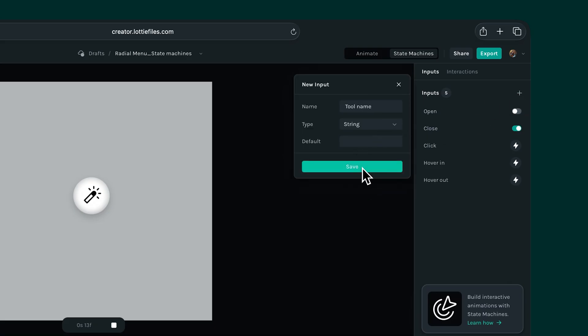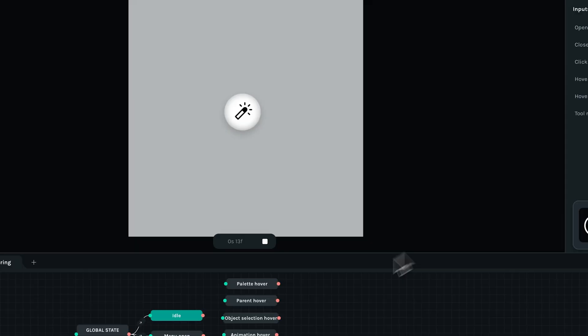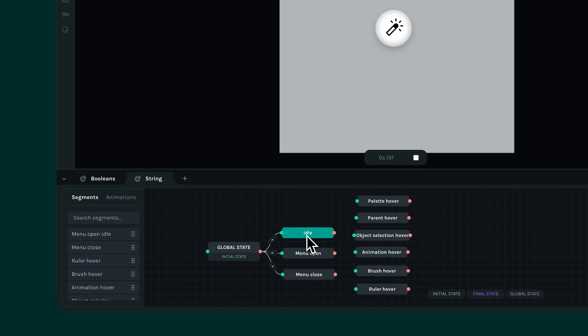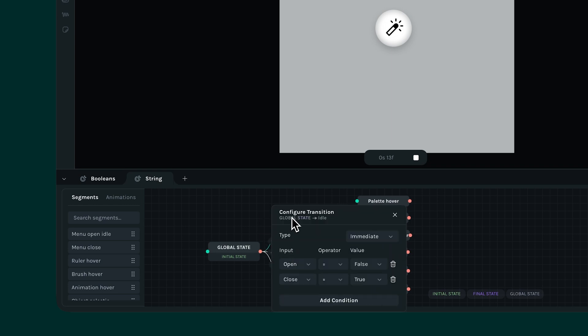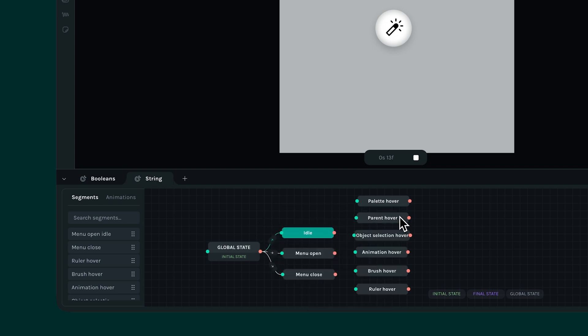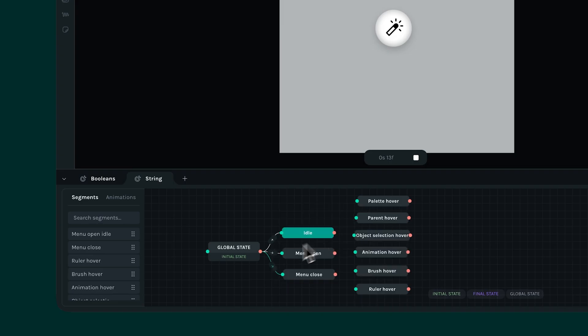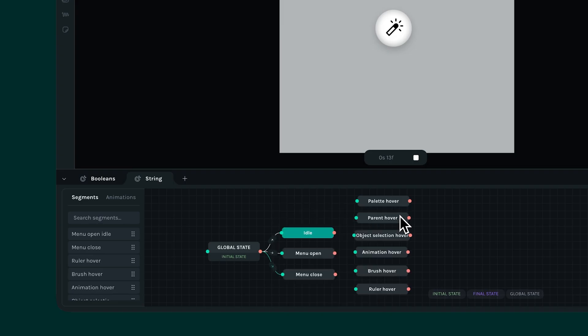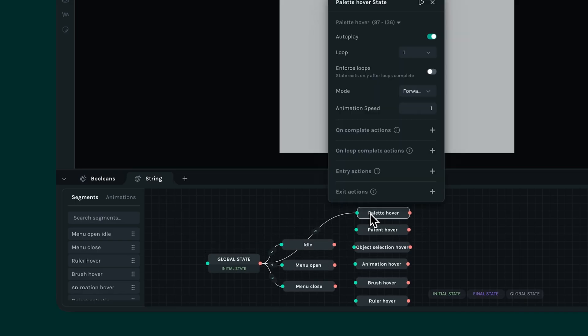This method of using the string input is slightly simpler because we don't have to create inputs for each and every tool and hover action. Now when we connect our transitions, I'm gonna leave my idle, open, and close states as they are because nothing changes there. But while connecting the hover states, things get interesting. Let's take the palette hover as an example. Connect the palette hover to the initial state.